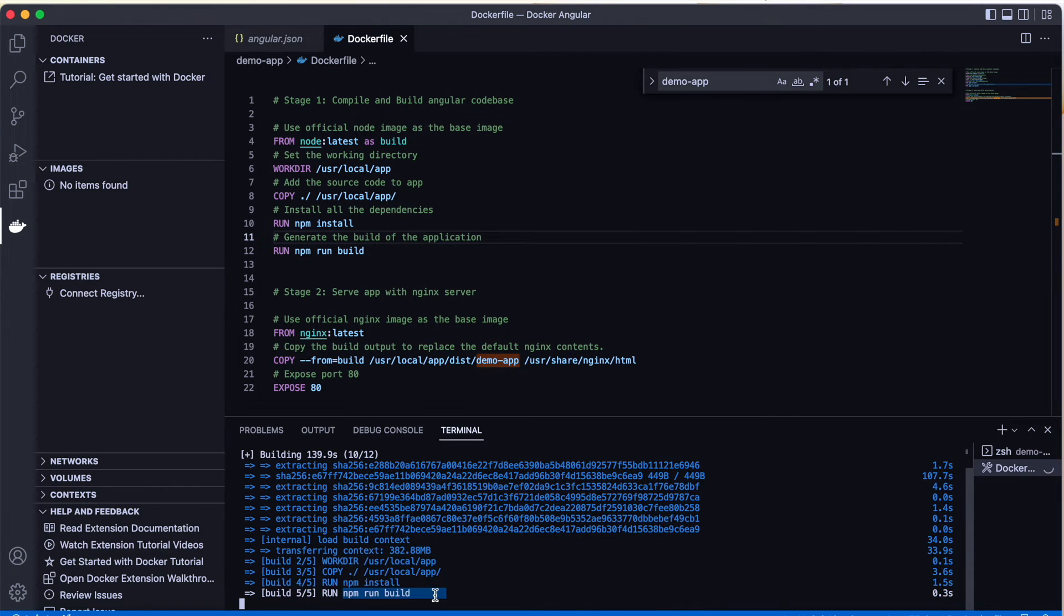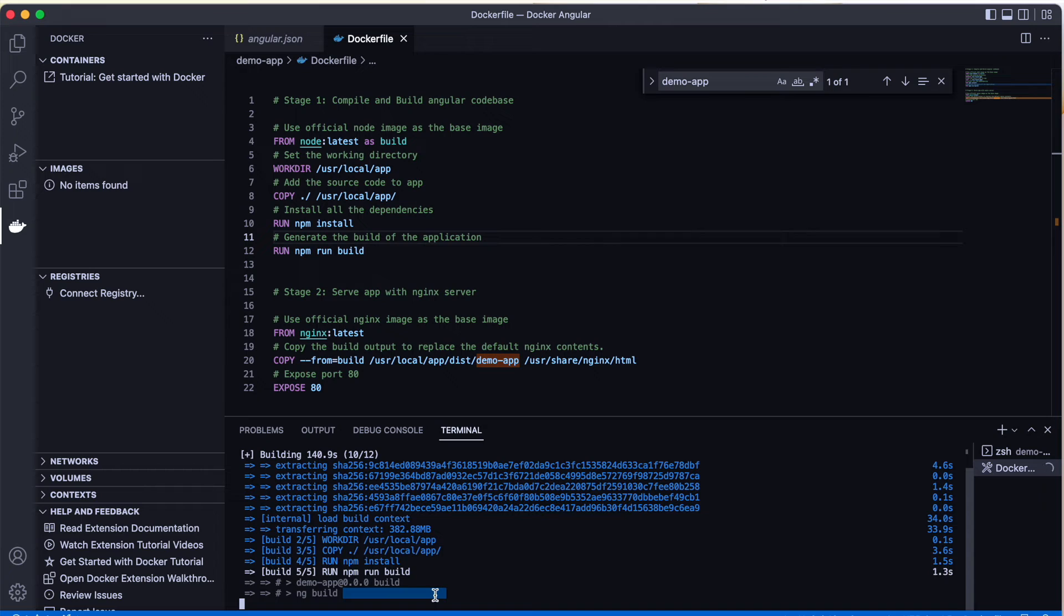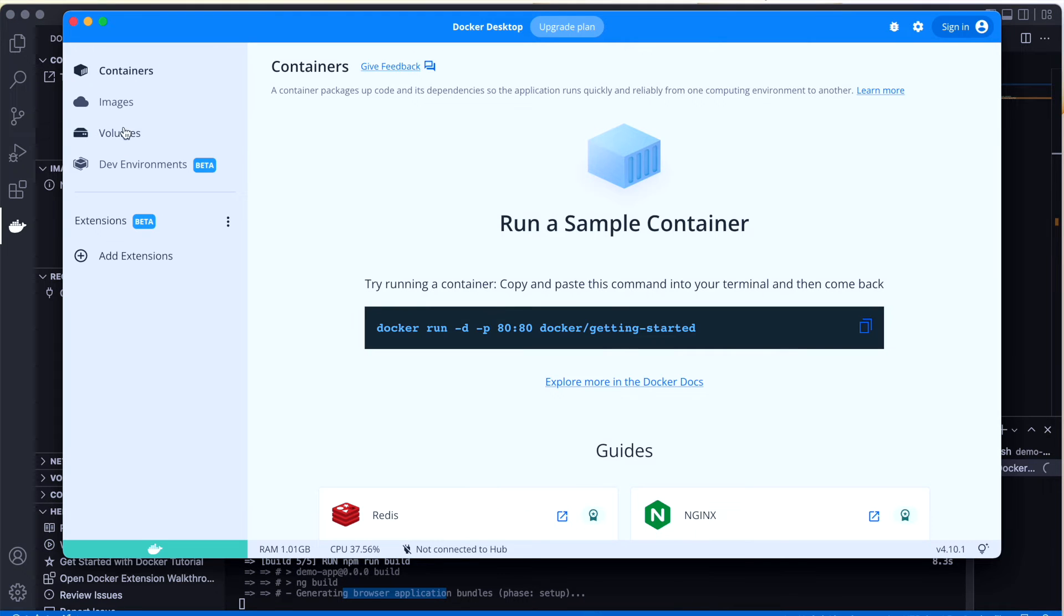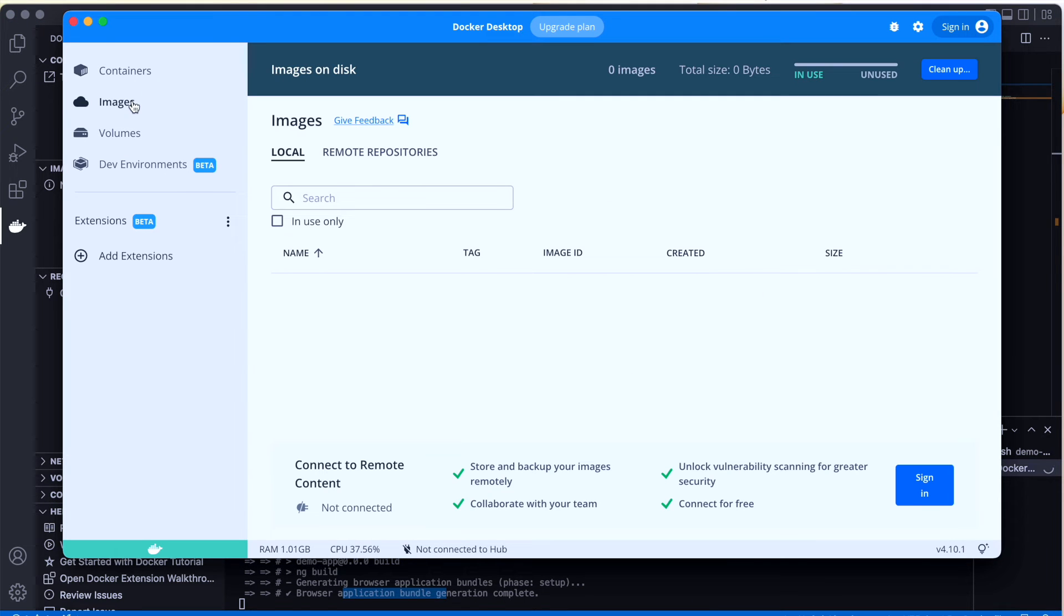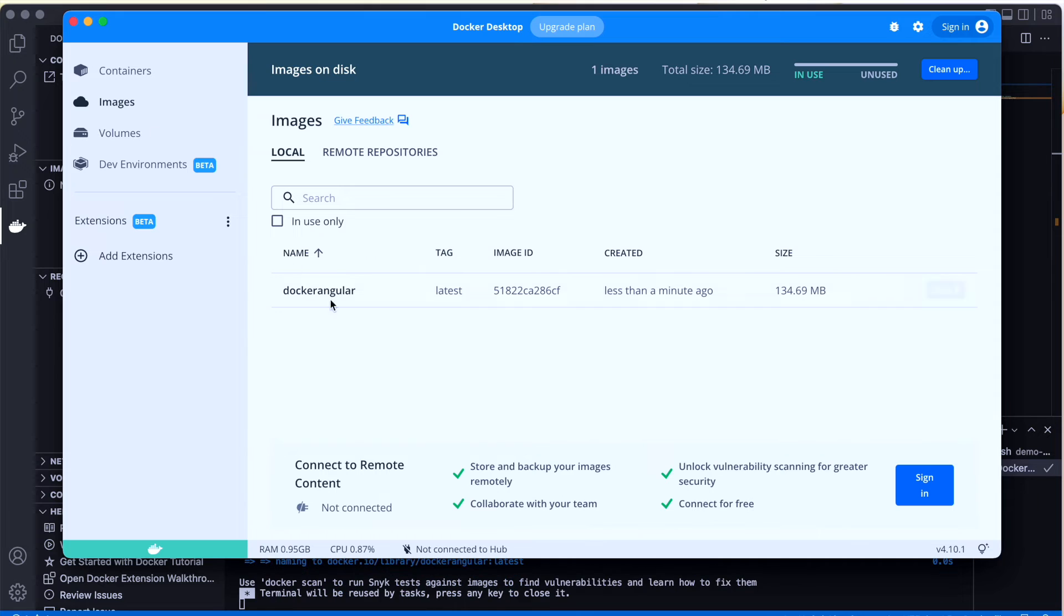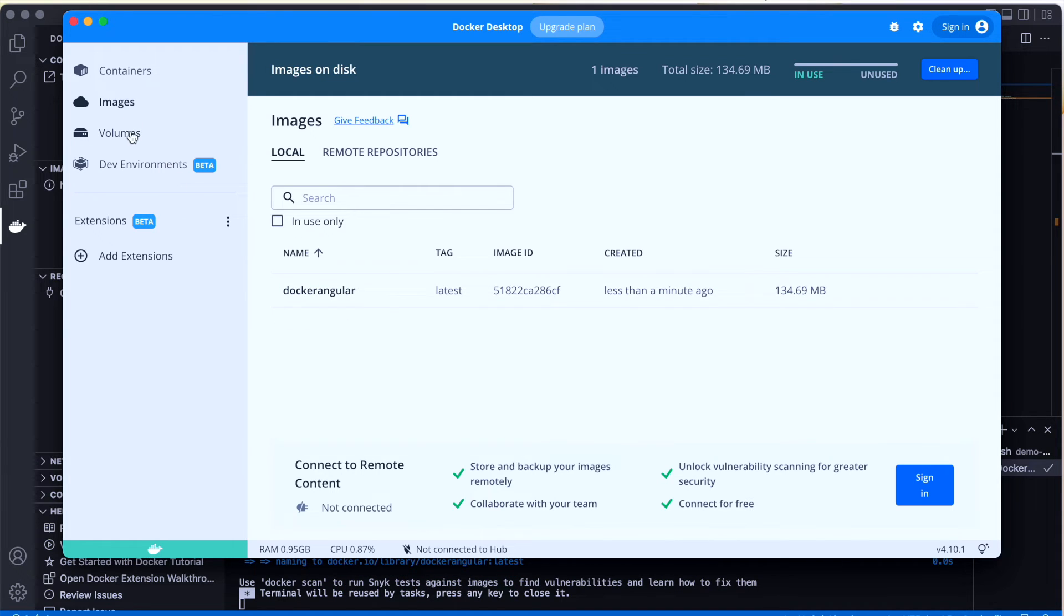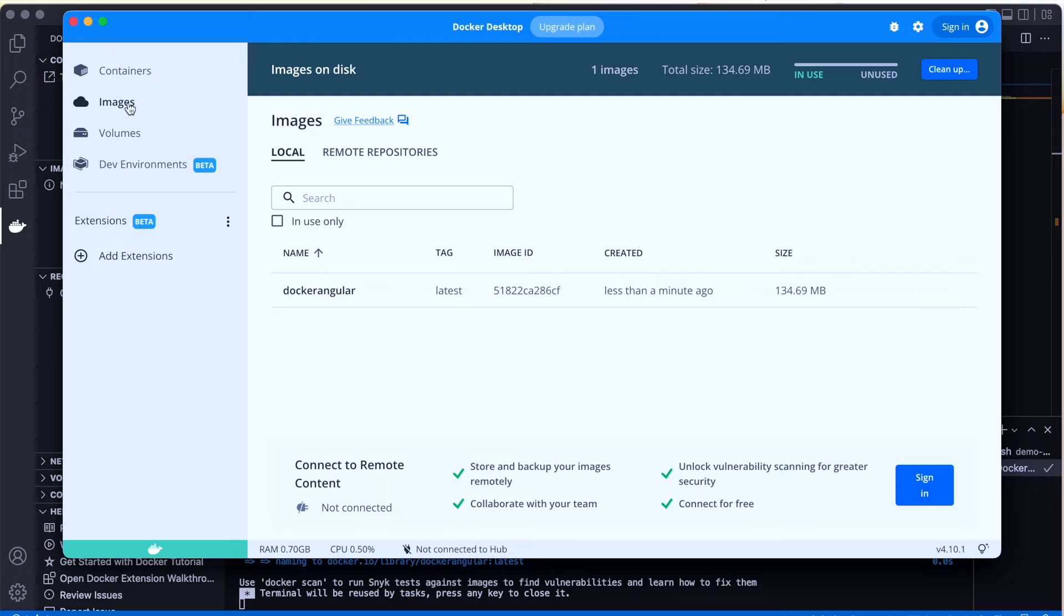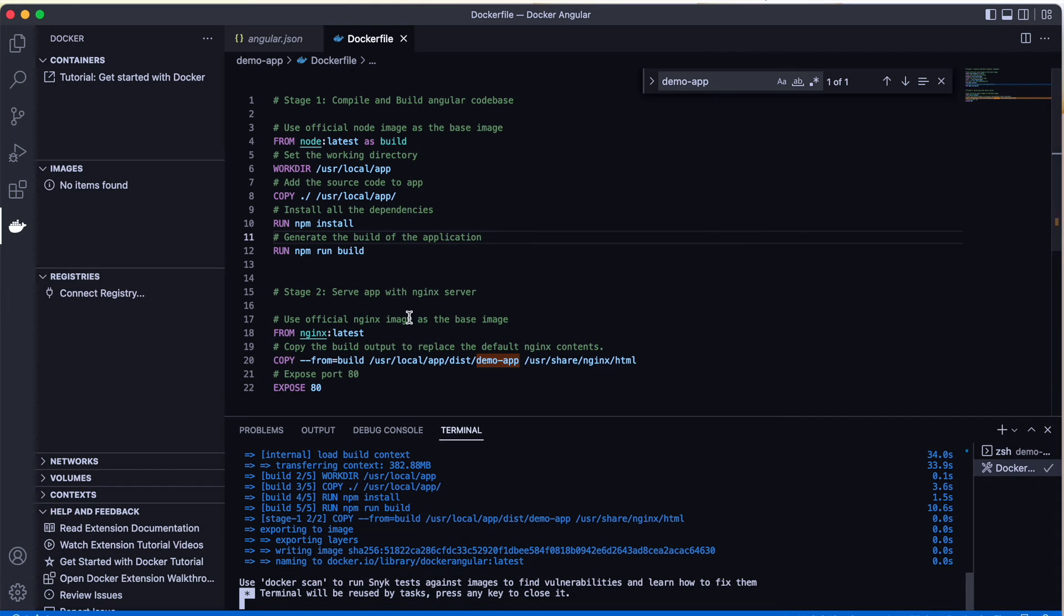The build has already completed and it has started executing the other commands, so it's basically copying all the stuff and running the builds. Let's see the images section. We'll be able to find docker-angular in the images, but surprisingly there will be no containers available.